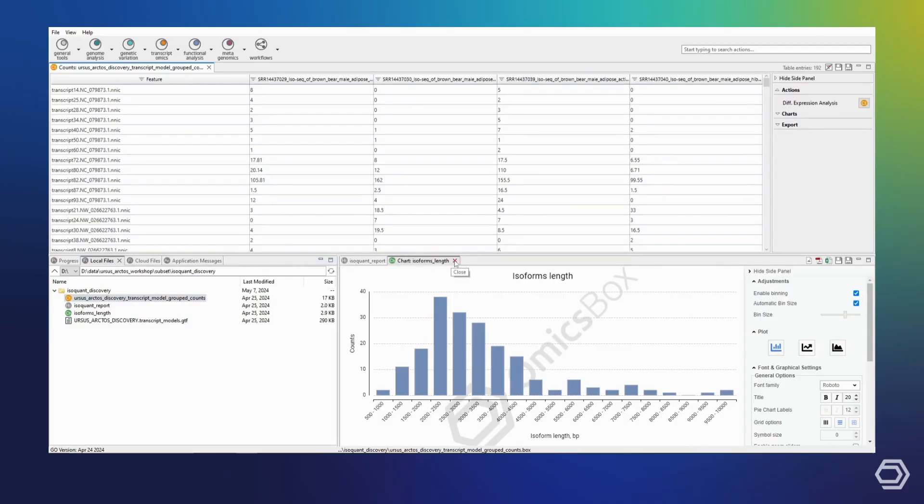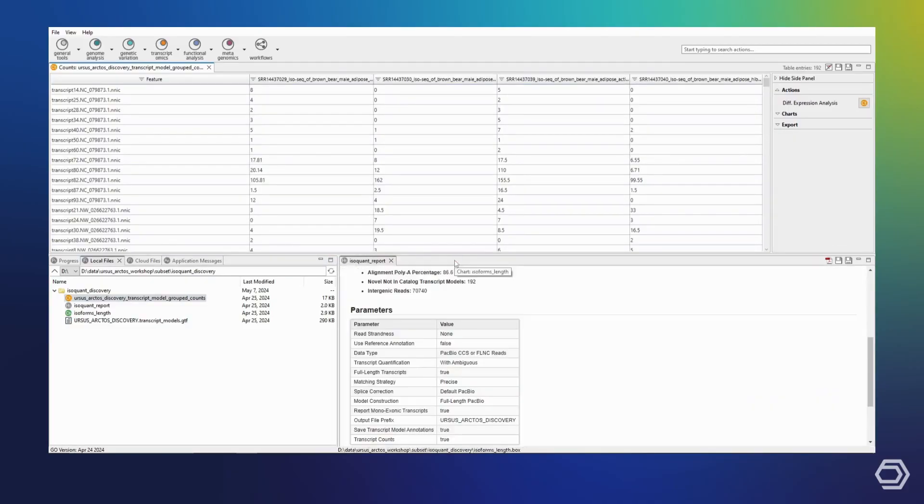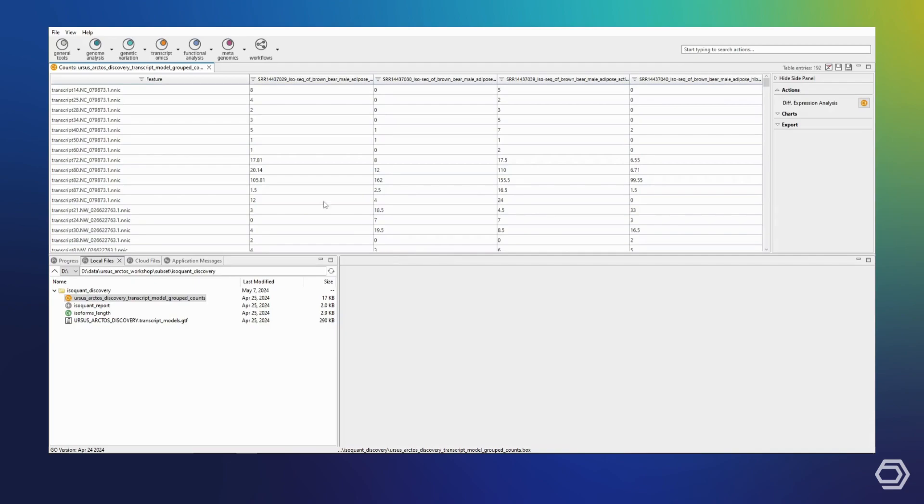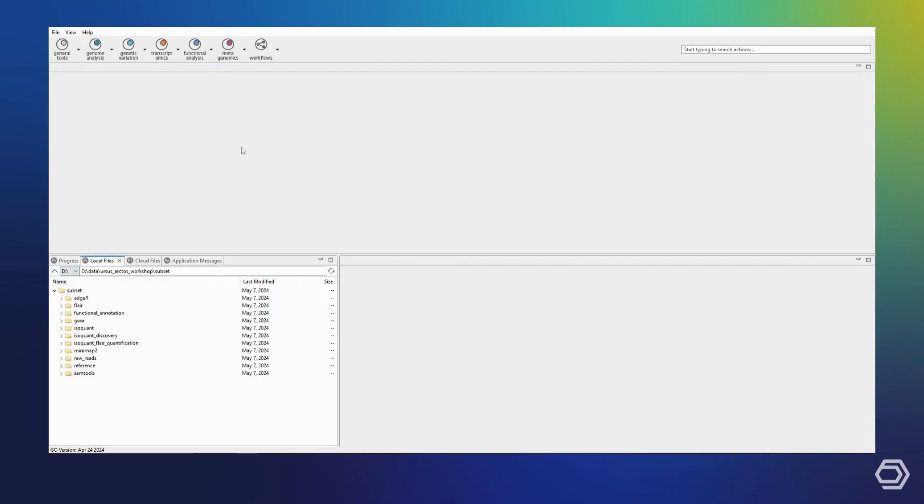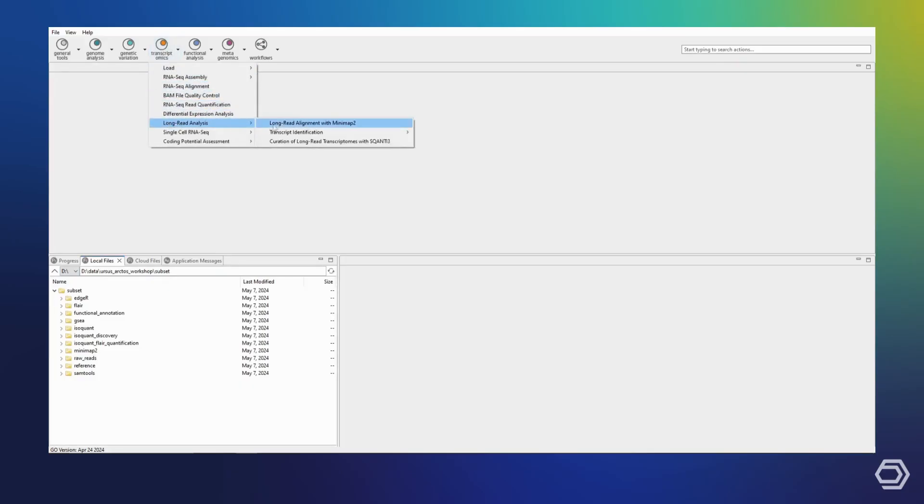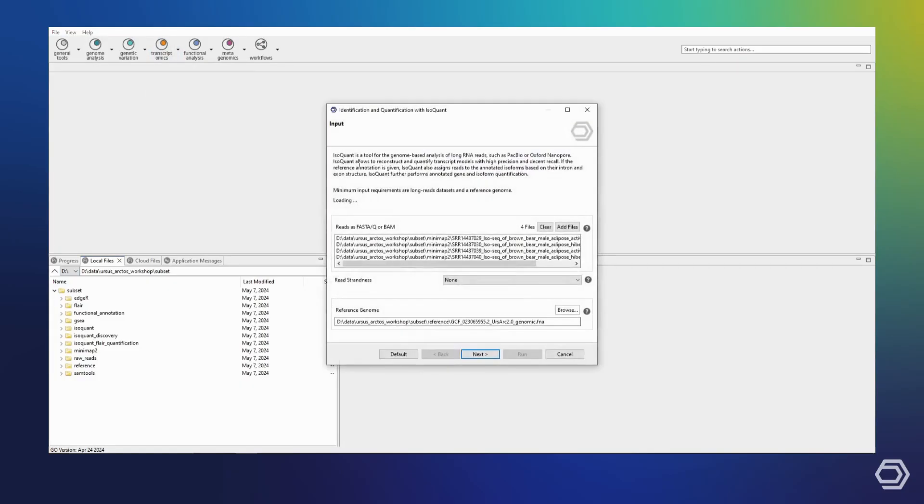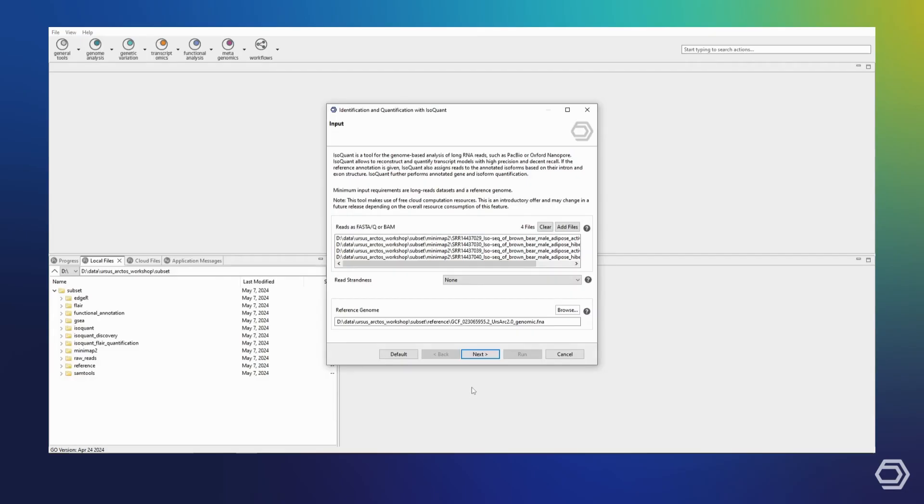Once more, after closing these results, we can show yet another use case for IsoQuant in OmicsBox. Say that I have already used a different algorithm to define a transcriptome. In my case, I have previously run FLAIR, also through OmicsBox, and then further refined the transcriptome using the SQANTI3 quality control, filter, and rescue modules. Now, I would like to use IsoQuant to quantify my reads based on this new refined transcriptome.